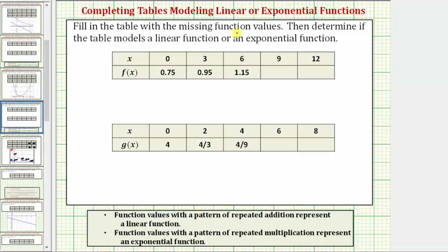We're asked to fill in the table with the missing function values, then determine if the table models a linear function or an exponential function. Function values with a pattern of repeated addition represent a linear function, and function values with a pattern of repeated multiplication represent an exponential function.